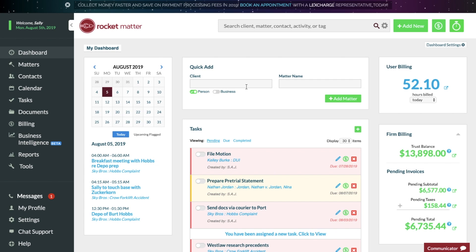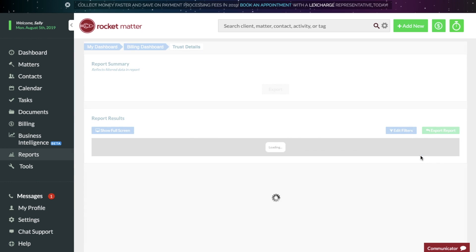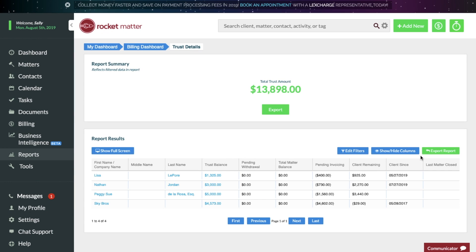Stay on top of your trust account with ease, right from your user dashboard. The Trust Details page is easily accessible and outlines exactly what you need to know. Access trust details including client contributions, pending invoicing, and client remaining balances.